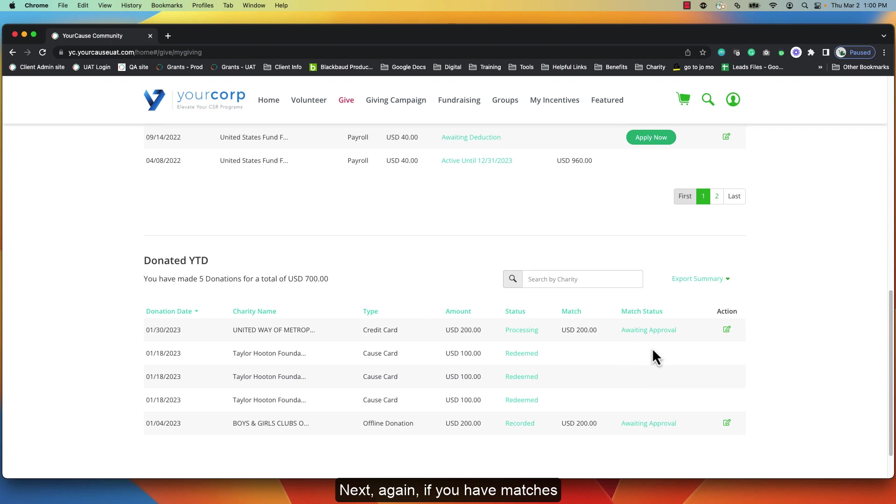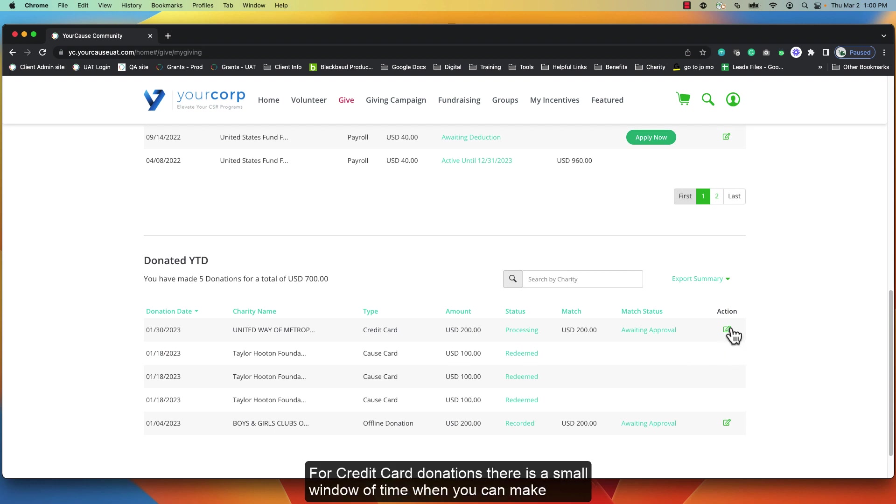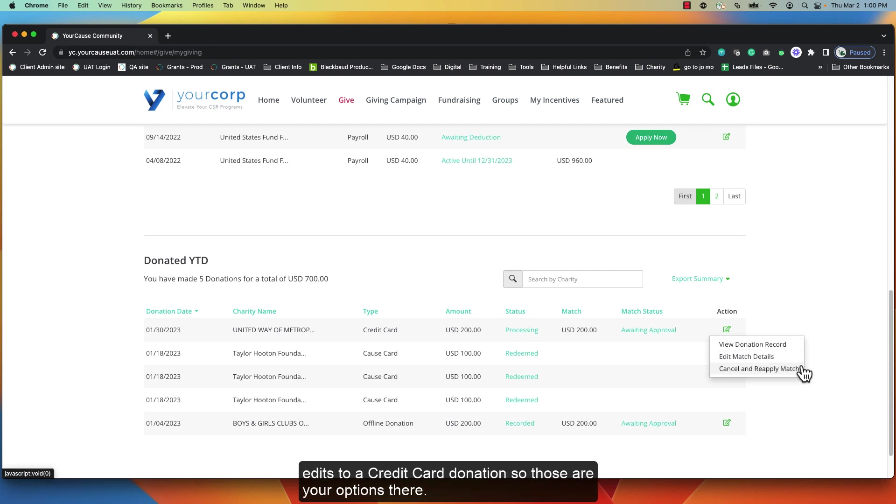Next, again if you have matches, you can see whether or not they've been claimed. And for credit card donations, there's a small window of time when you can make edits to a credit card donation, so those are your options there.